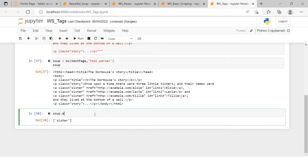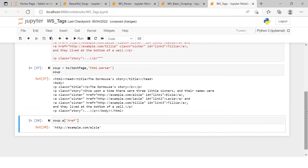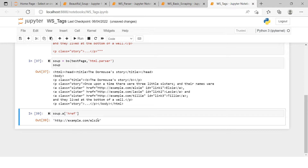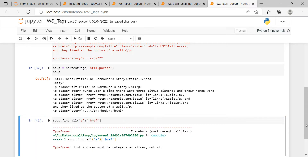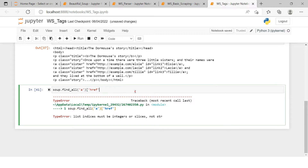Now, if you want to access links, using soup.a gives you only the first one. What if you want to fetch all of them? For that we use the find_all function, which I covered in the previous video. You call find_all and specify the tag, and you get a list of results. If you try to access an attribute directly on that list, it will give you an error.